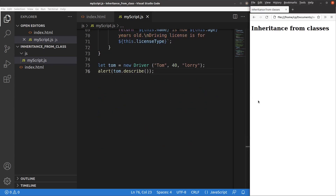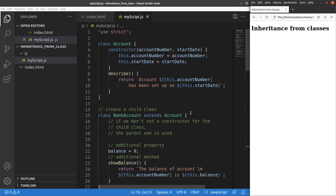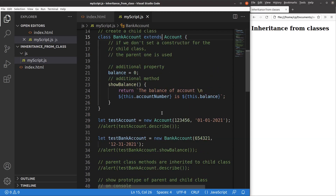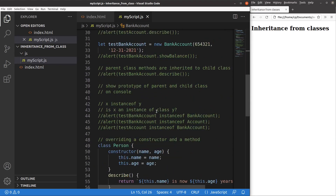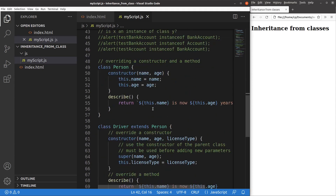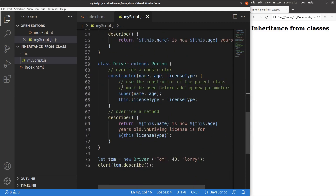So in this video, we have already talked about so many things about inheritance of a class. First, we can create a child class using the keyword called extends. I can check whether an instance belongs to a certain class or not by using the instanceof keyword. And I'm also able to override a constructor and a method, which was discussed in the final part of the video. This is the end of the video.